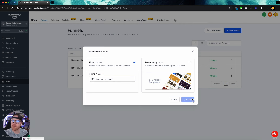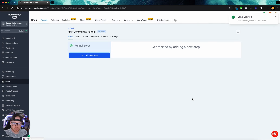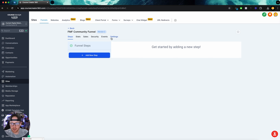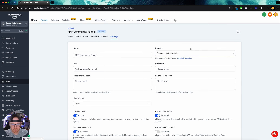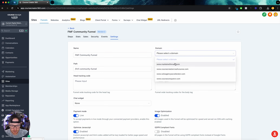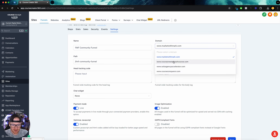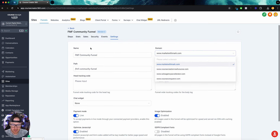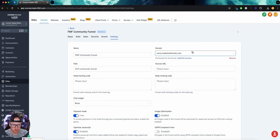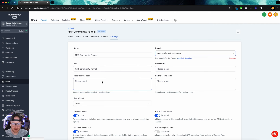The first thing I always do with a new funnel is go to the Settings — there are a few things we need to tackle here. The first thing is the domain: just select the domain you want this to be on. What I love about GoHighLevel 360 is we can have unlimited domains. So I'm going to select Market With Mark. Next we need the favicon URL and the head tracking.